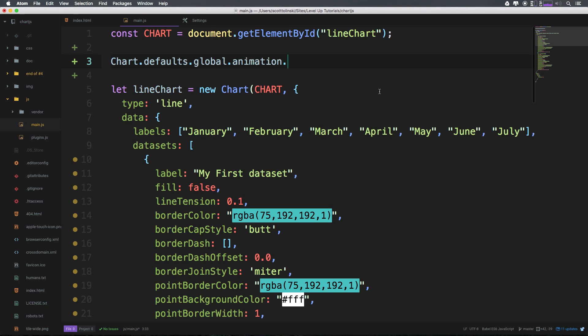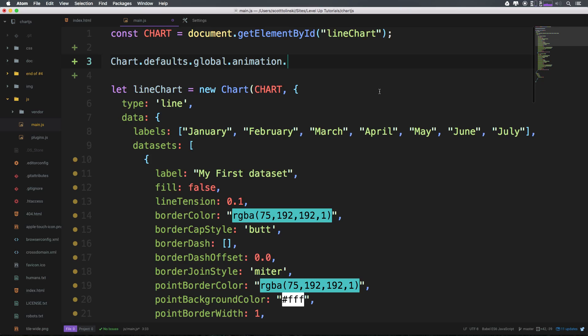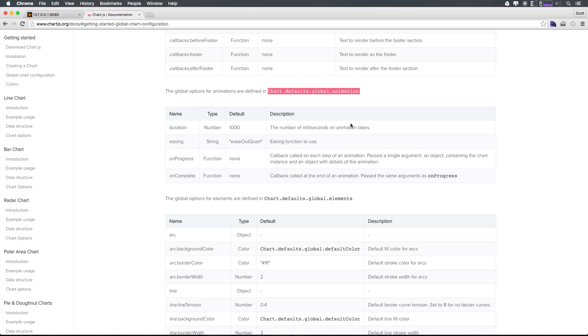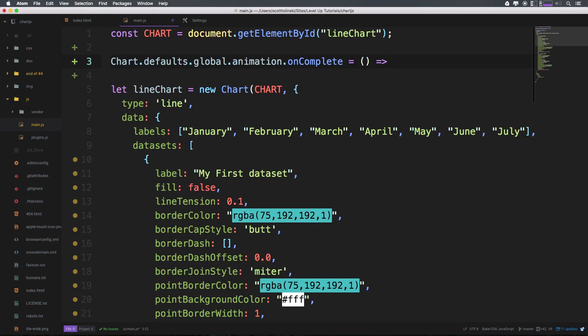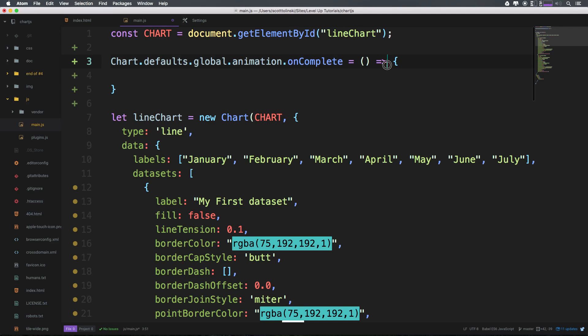I'm going to make this responsive again and we're using charts.defaults.global.animation and we can grab the onComplete and we can set this equal to a function. Now this could be equal to a function that's already defined or you could simply, I'm using an arrow function here by the way, I'm using the ES2015 or ES6 syntax for all of this stuff. All you need to know is that this is equivalent to the word function before this right here.